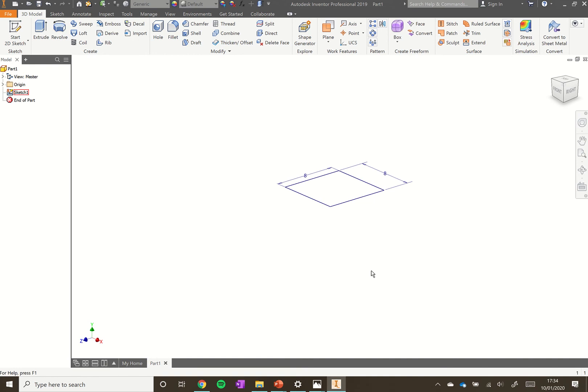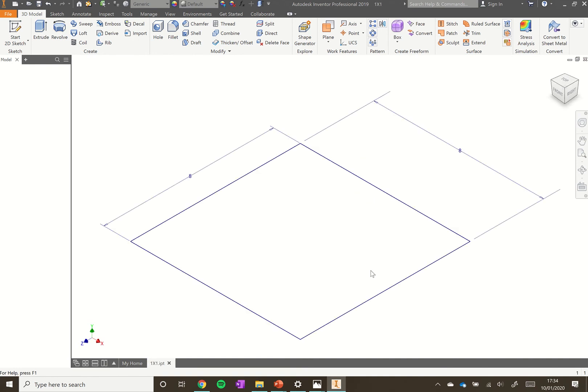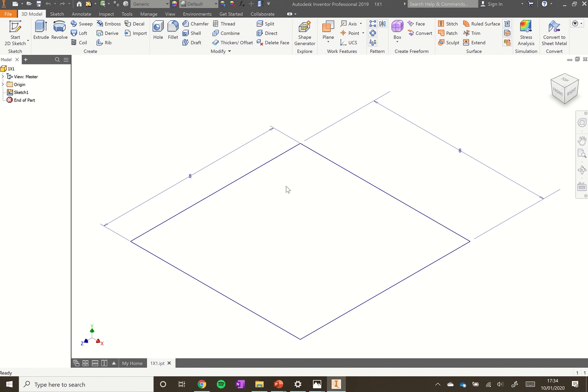That means as we work Autodesk will save, so if it does crash for any reason we won't lose as much work as we might if we hadn't saved it at all. But we will use the save icon at the top left to save it at different points as well.